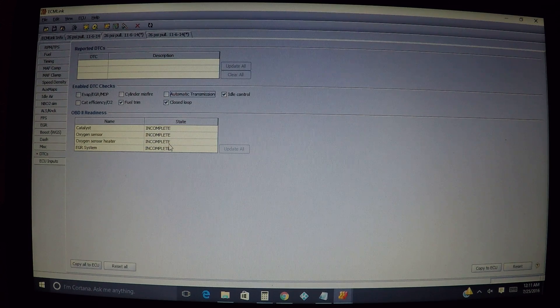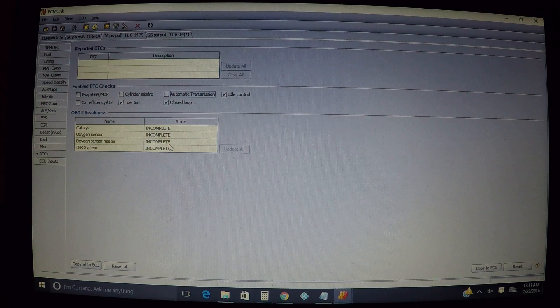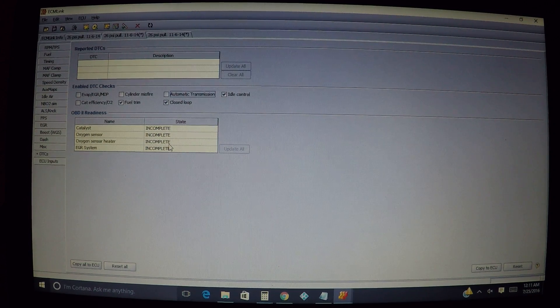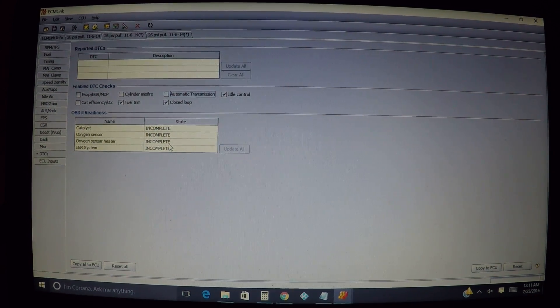But basically that takes care of this tab. Like I said, if you have any questions, just holler at me.